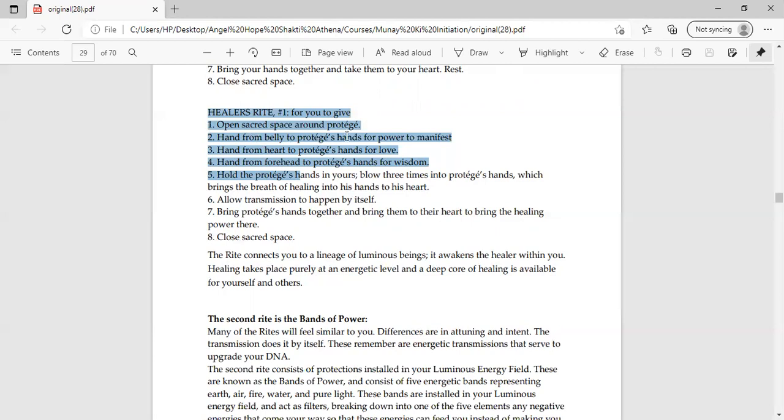There is a step to open sacred space around the protege. You have to open the sacred space around the protege. Number two is hand from belly to protege's hands for power to manifest. You have to keep your hands like this. Hand from heart to protege's hands for love. You have to keep your hands in front of your heart. You can also touch it. Being a Reiki healer, you will help keep your energy from the chakra and urja mandal.